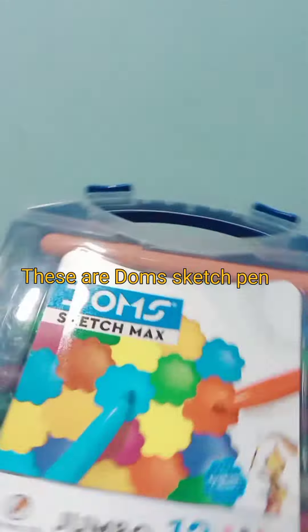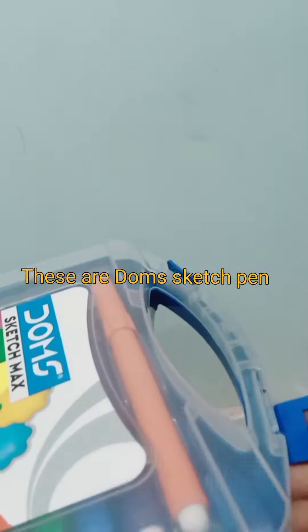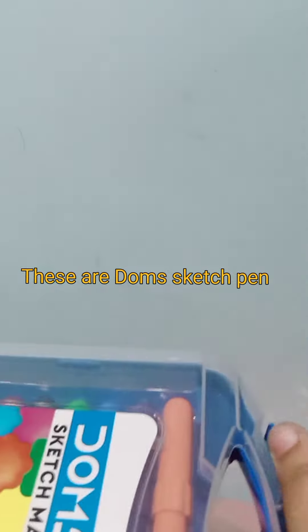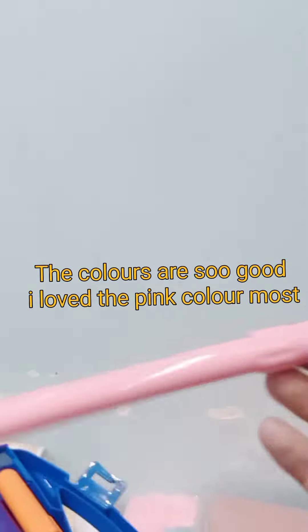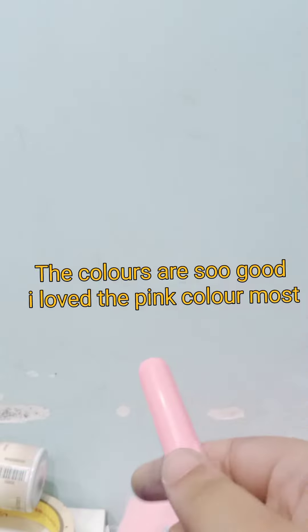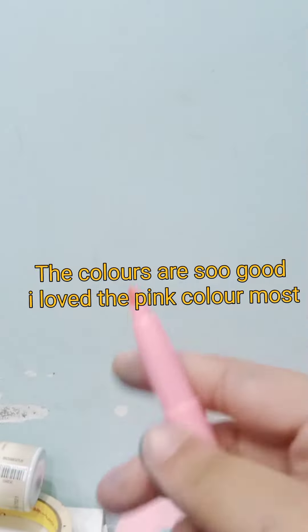These are sketch pens. The colors are so good. I love the pink color most.